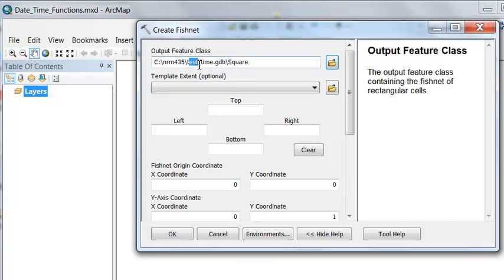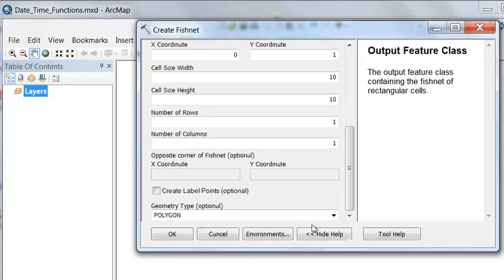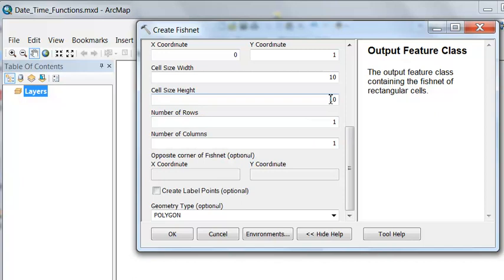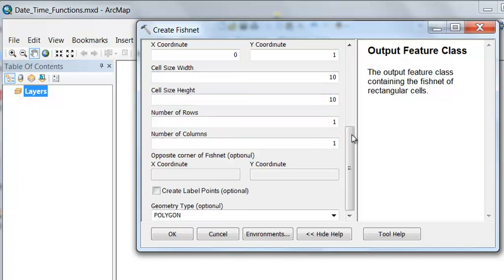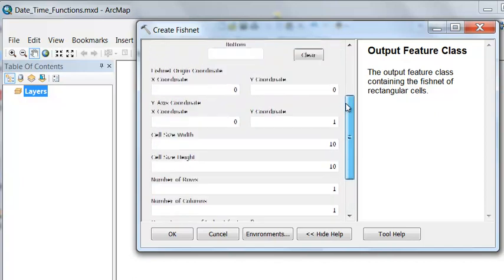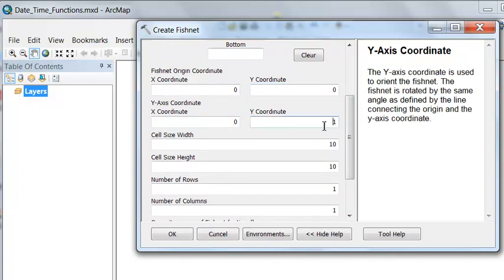I'll go into this Test Time Geo Database, and it'll be a polygon, one row, one column (so one square), ten wide, ten high, and I'll just start at zero, zero, and I'll go straight north. So zero, and then any y value that's greater than zero.